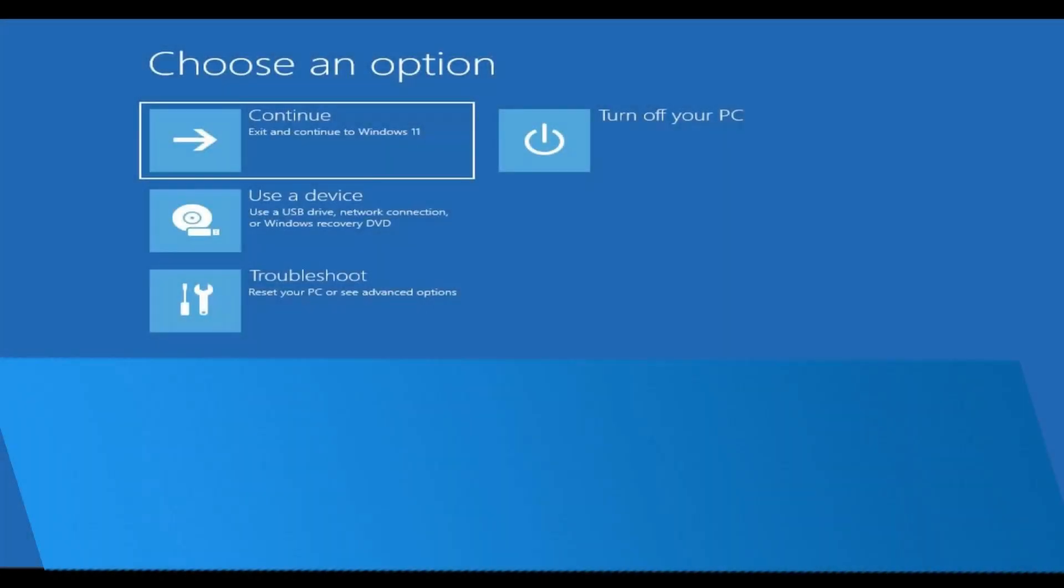Hello everyone. In this video, I'll show you how to fix the 'there was a problem resetting your PC, no changes were made' error for Windows 11 or 10.